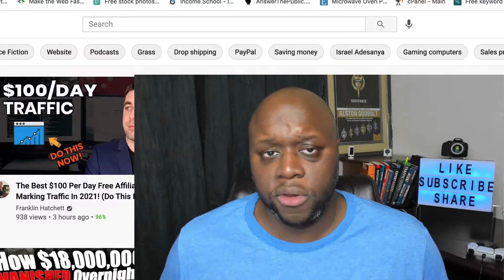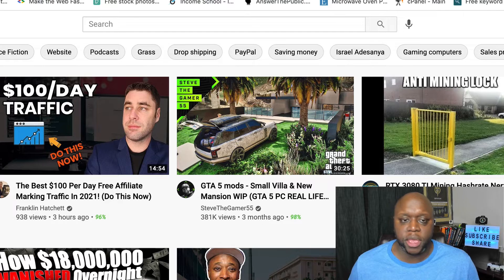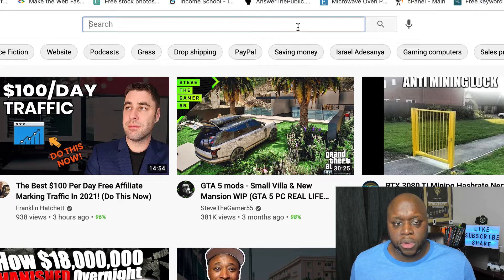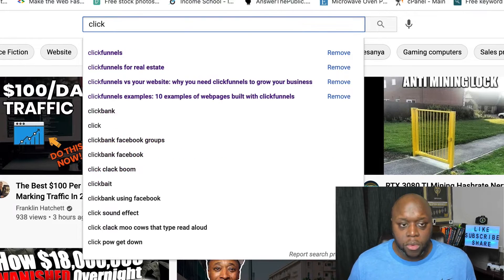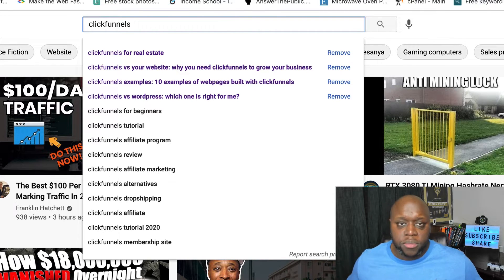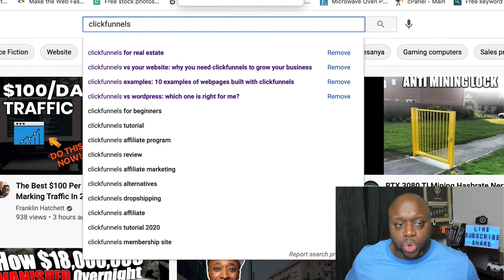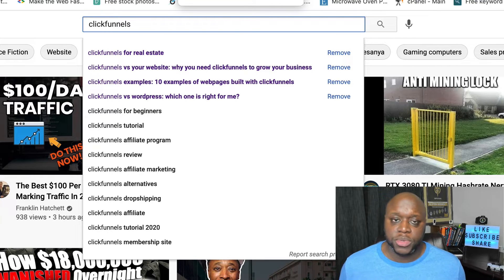Let's jump into my computer. One thing you can do is go for the most straightforward way and type in ClickFunnels. What you want to do is go through each letter of the alphabet — it's called the alphabet soup method — and you're going to start creating content to help solve people's problems.